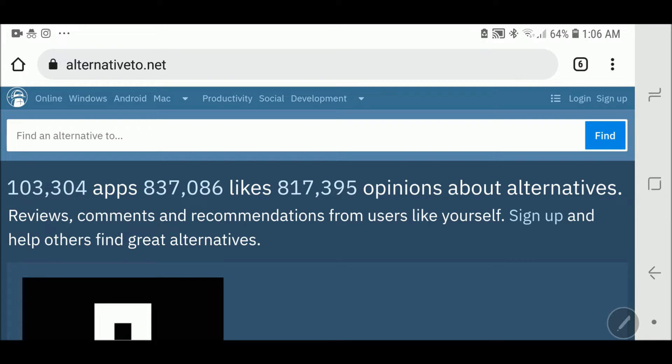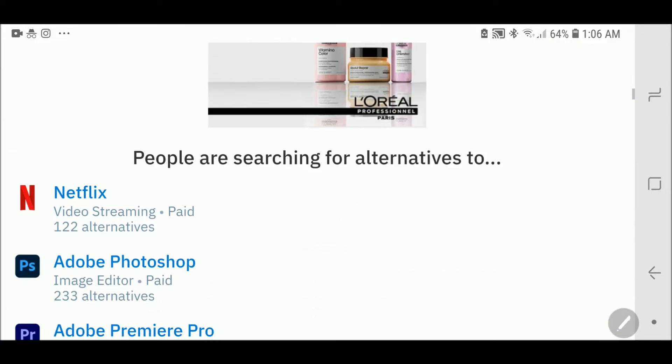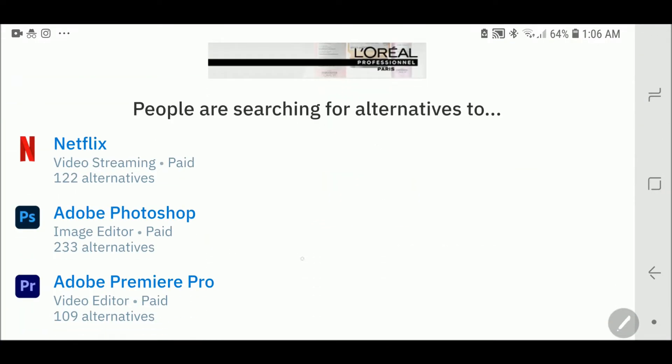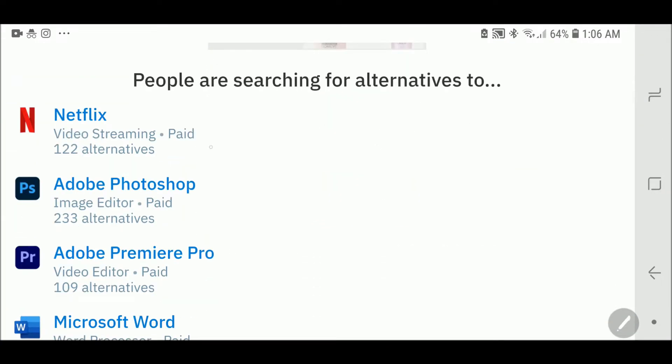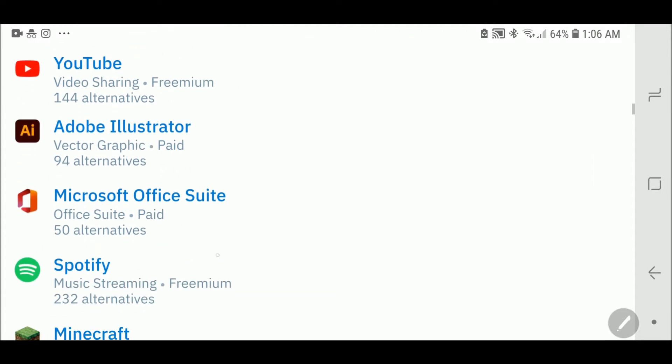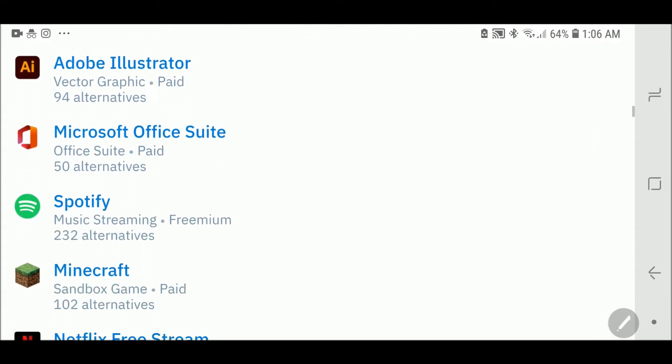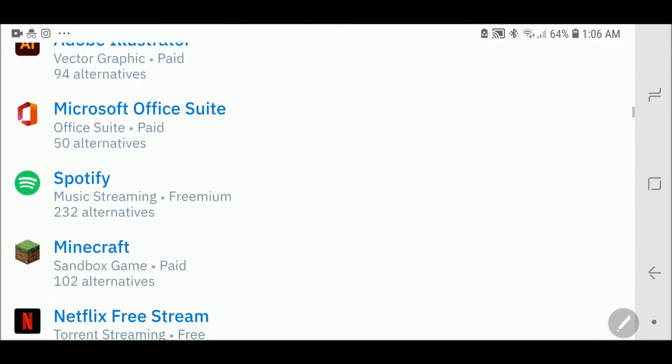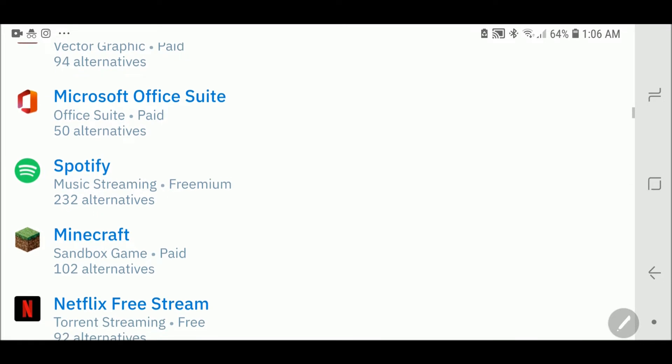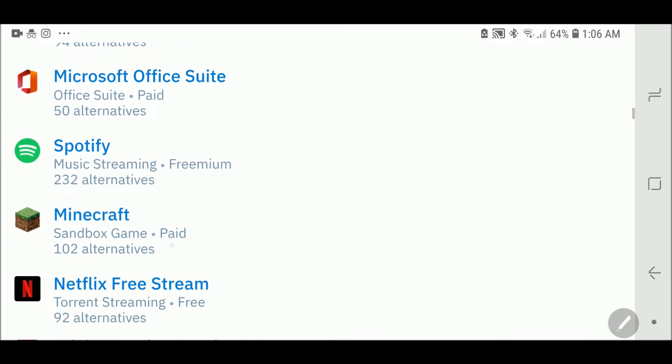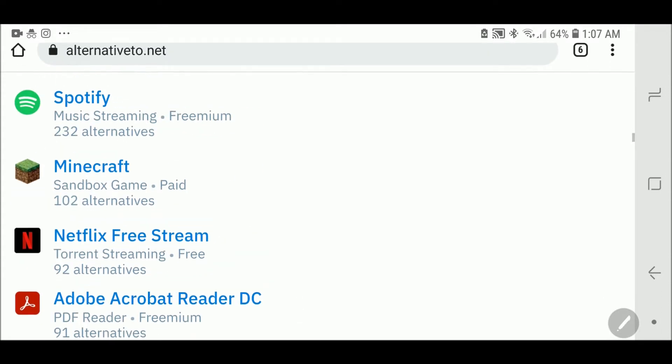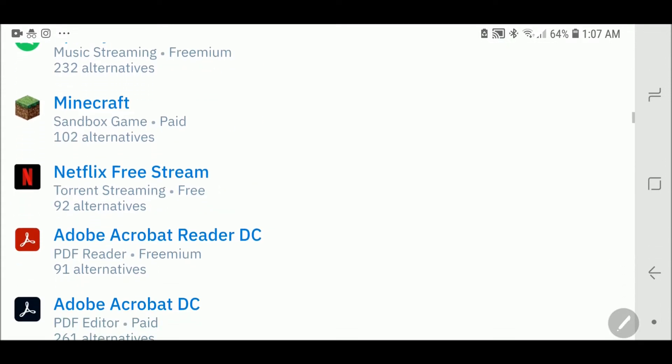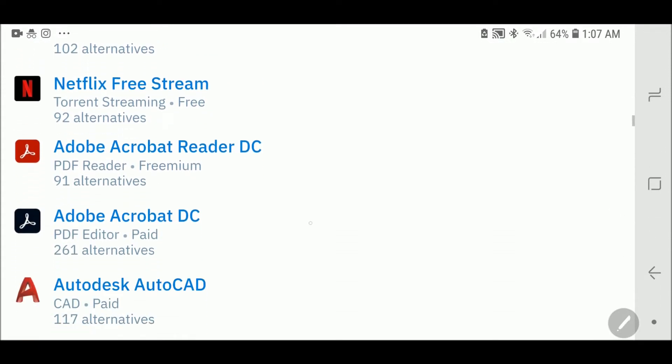This is the homepage. As you can see here, there are some things people are searching right now. For example, there is Netflix with 122 alternatives, Spotify with 232 alternatives, or Minecraft with 102 alternatives. You can find alternatives for applications as well.